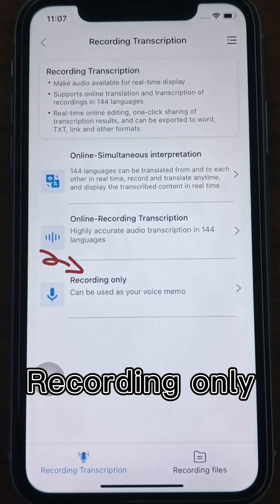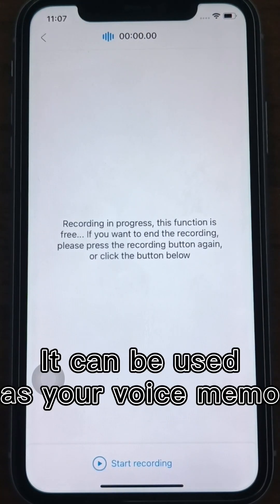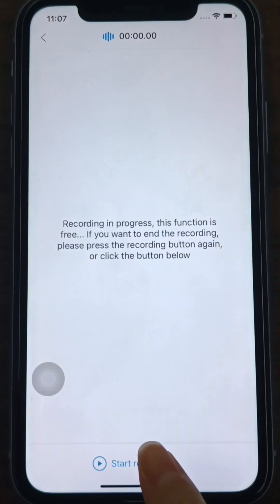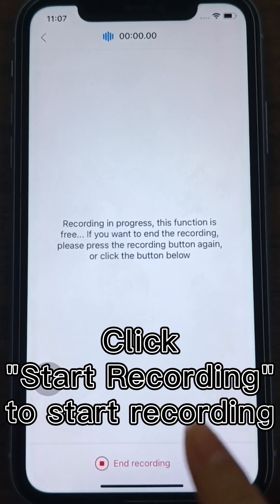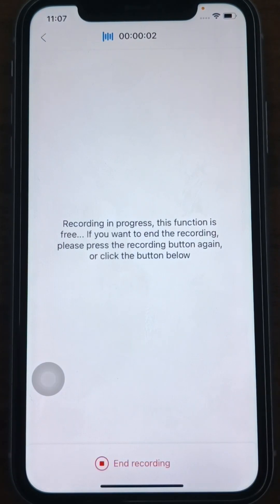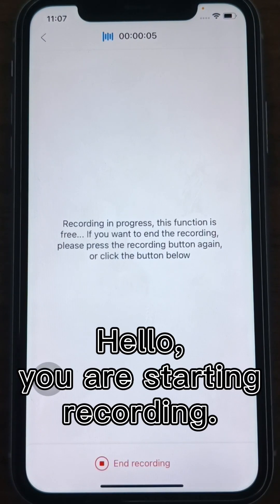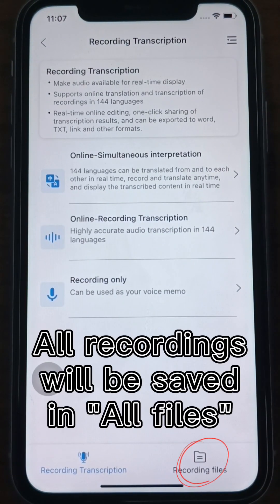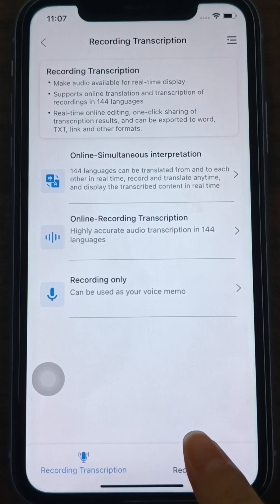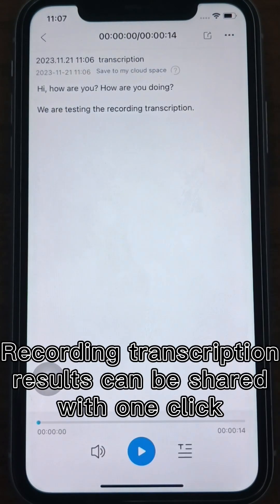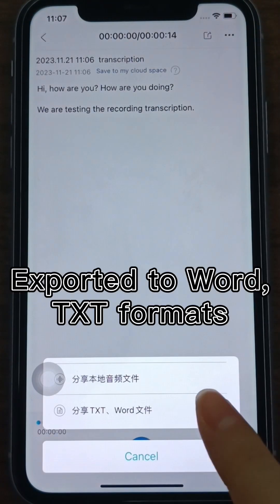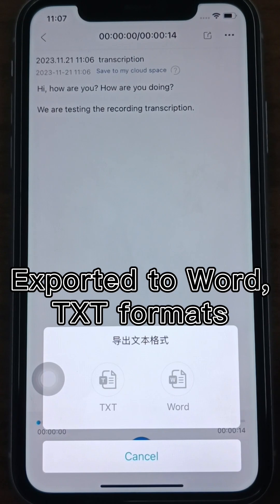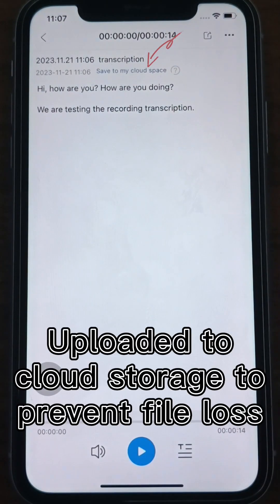Recording Only mode can be used as your voice memo. Click the Start Recording button at the bottom of the interface to start recording. Hello. All recordings will be saved in All Files, and the recording transcription results can be shared with one click, or exported to Word or TXT formats, or uploaded to Cloud Storage to prevent file loss.